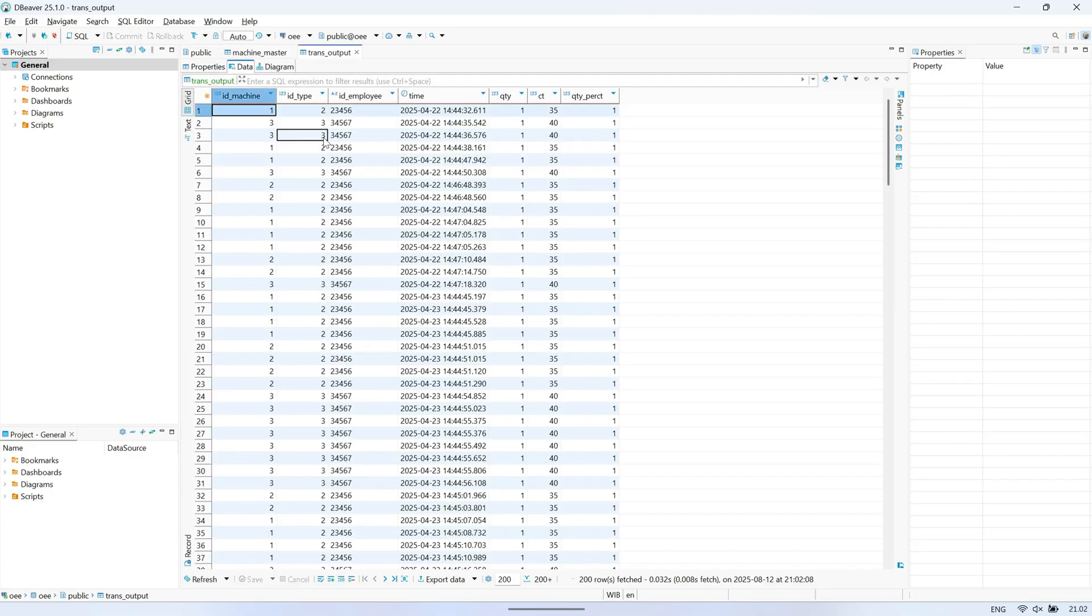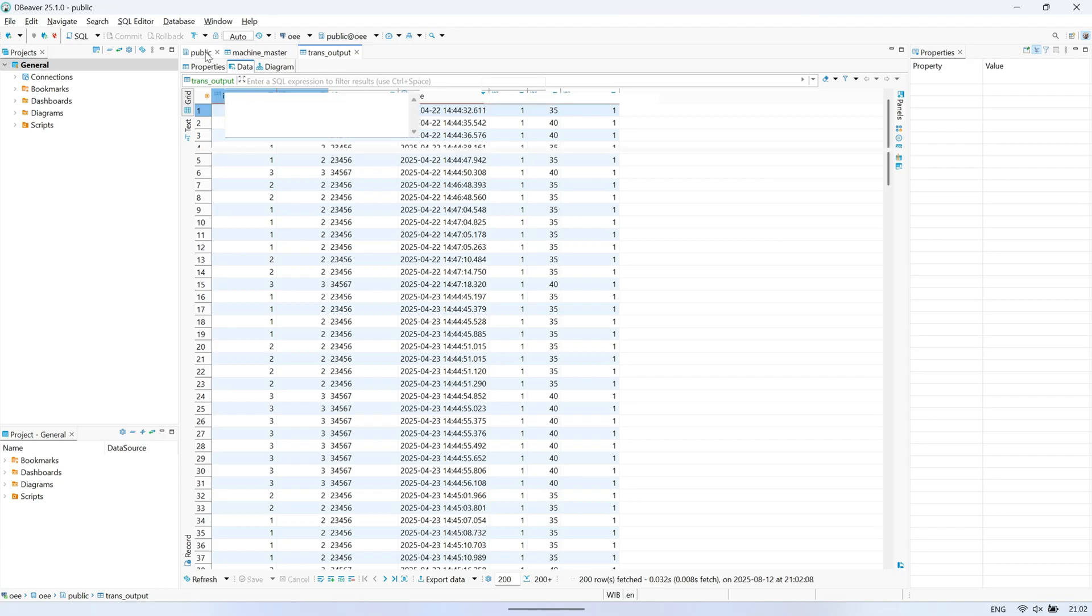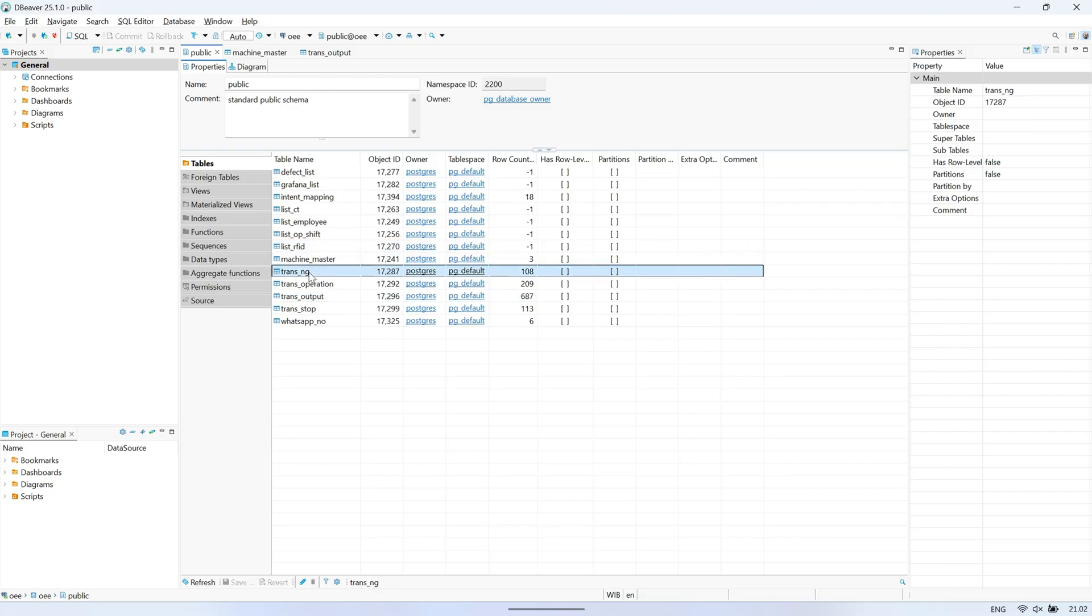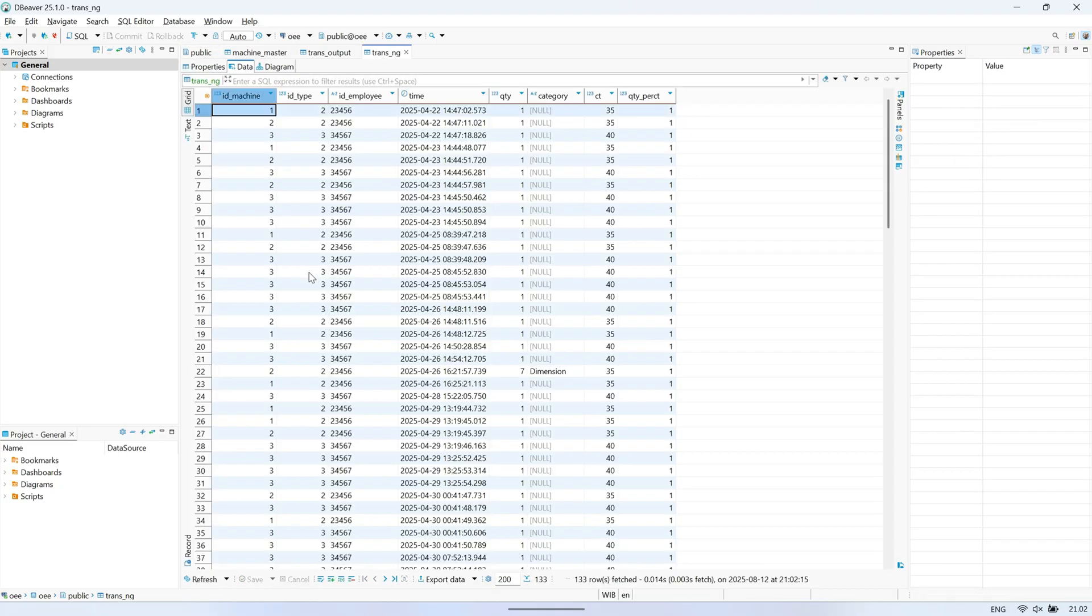The next table is trans_output, which contains output data based on the machine ID and the corresponding output time. And this is the table used to store defect data.